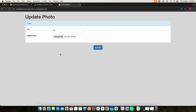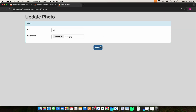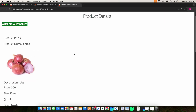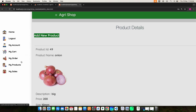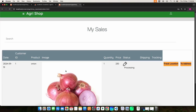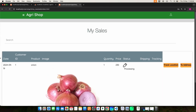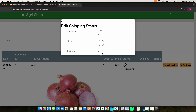Here you can upload the image. Then click my sales. Here you can view the sales details and update the status — whether it is approval, shipping, or delivery.